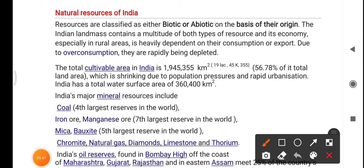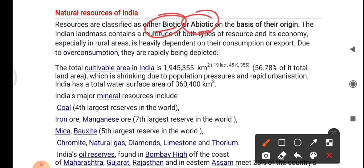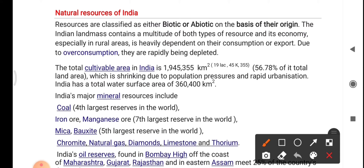Now we go deeper into the natural resources of India. Resources in India can be classified as biotic and abiotic, based on their origin. The Indian landmass contains a multitude of both types of resources, and its economy — especially in rural areas — is heavily dependent on their consumption or export. Due to overconsumption, they are rapidly being depleted.